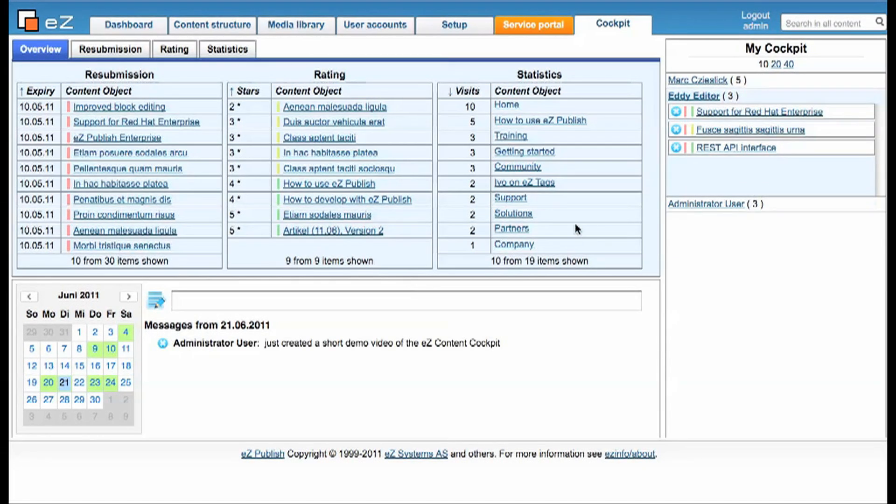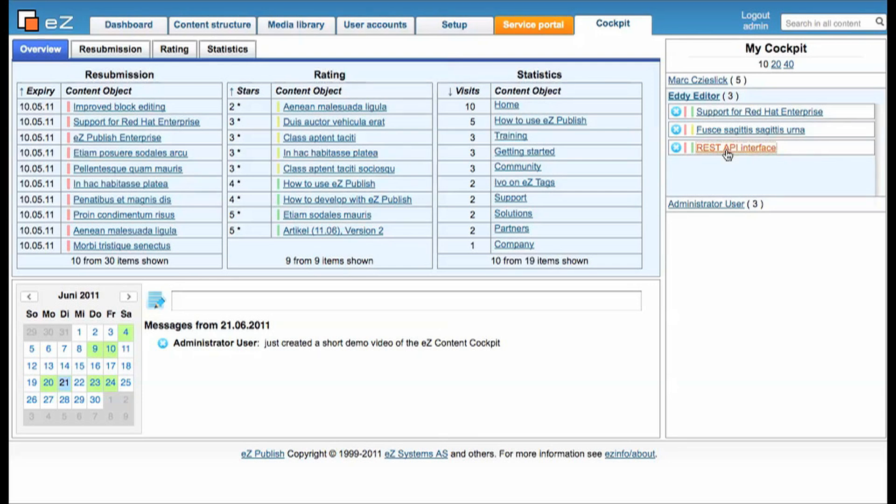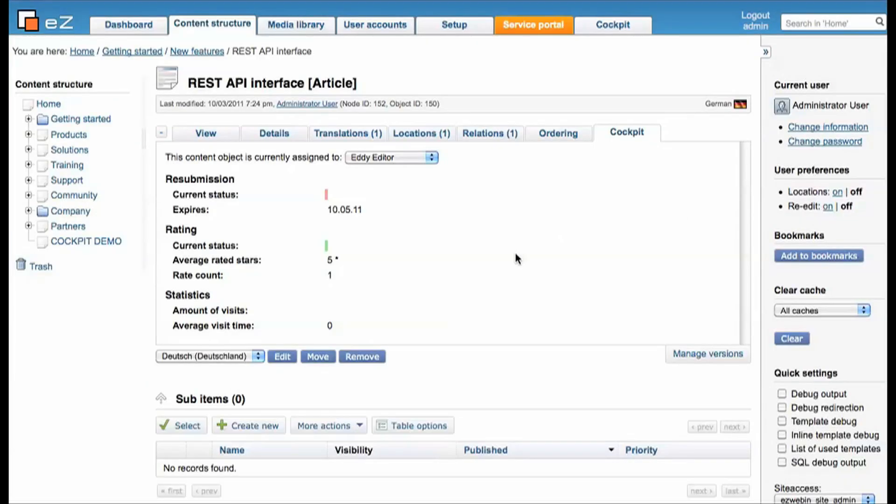So when a content object is in your personal cockpit area, you just need one click to go to the content object, see again what data the cockpit collected, and you can here edit now this article.